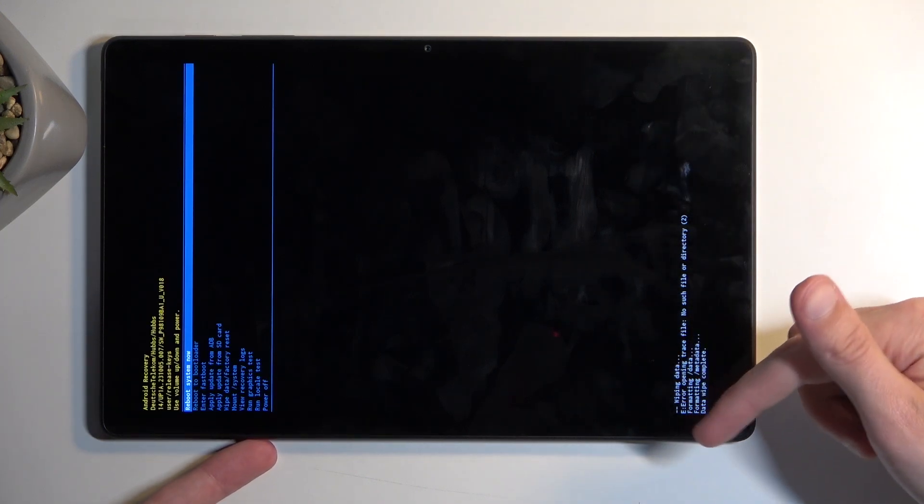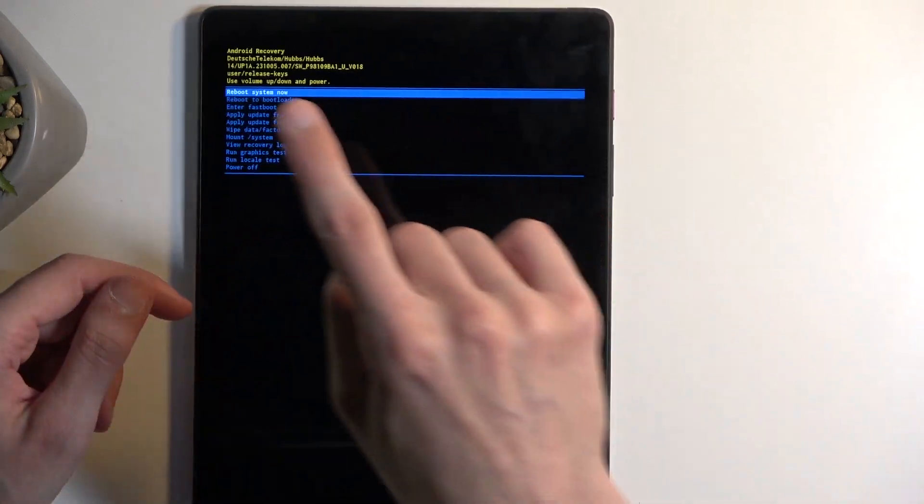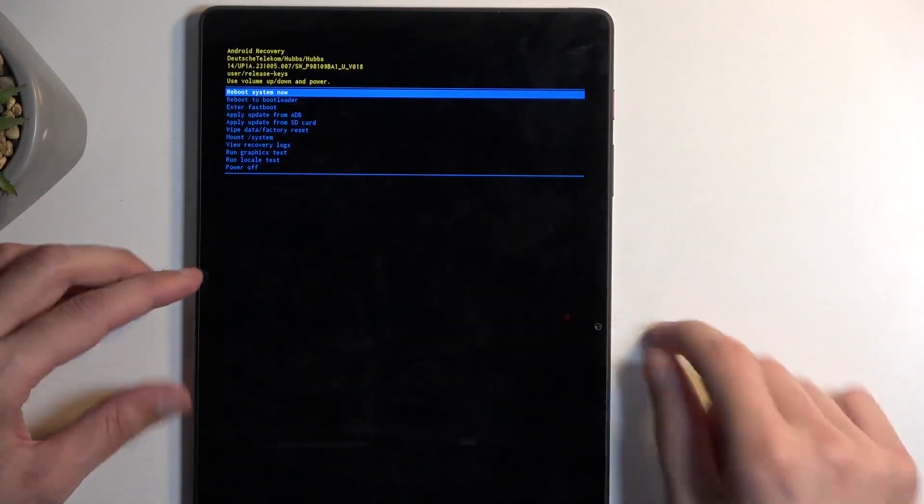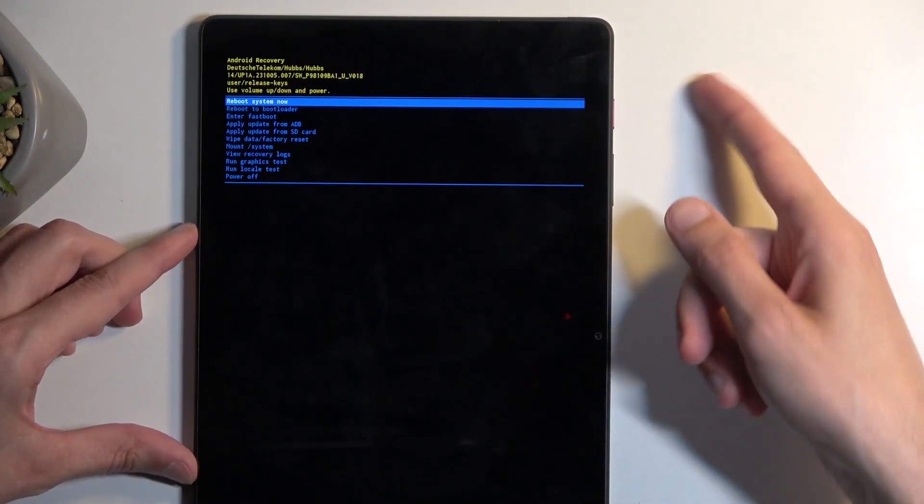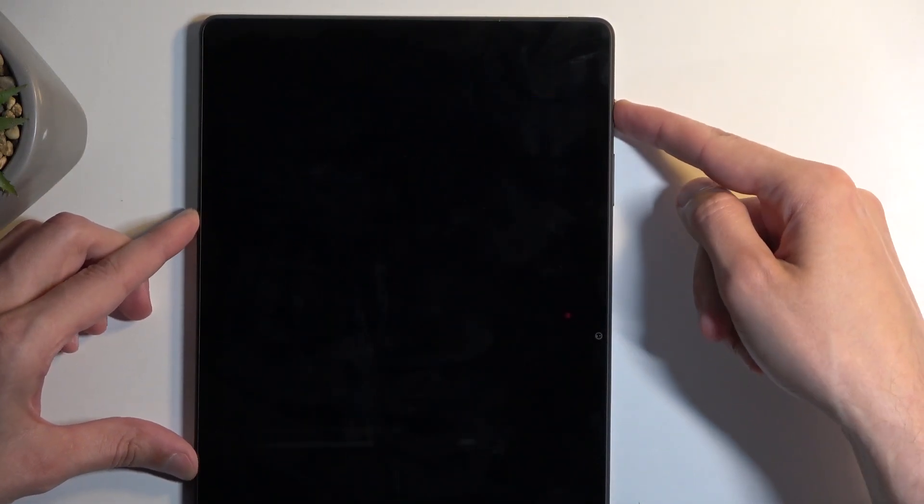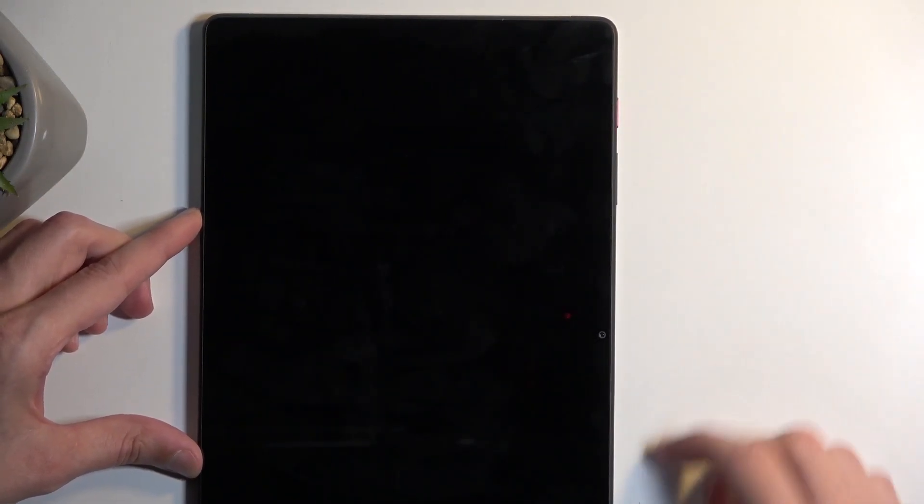So once it's finished with the data wipe complete you will see that reboot system now is selected by default, so press power button to initiate a reboot.